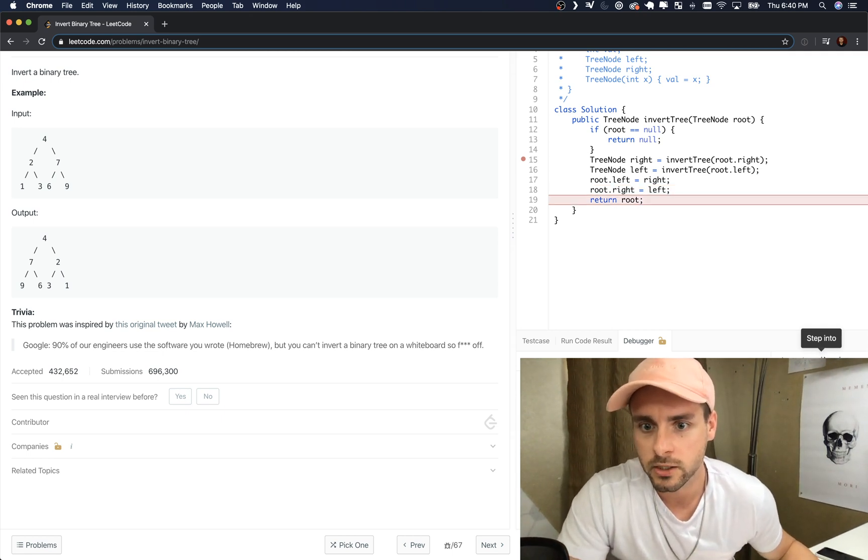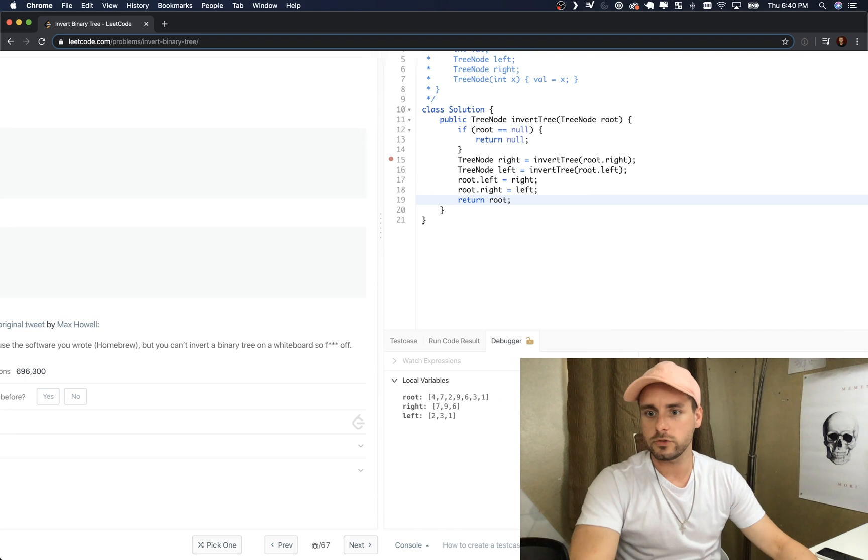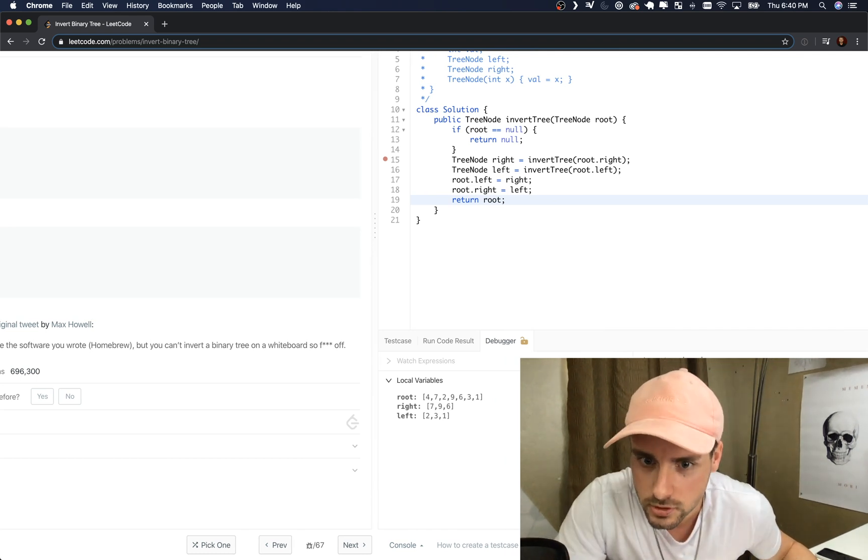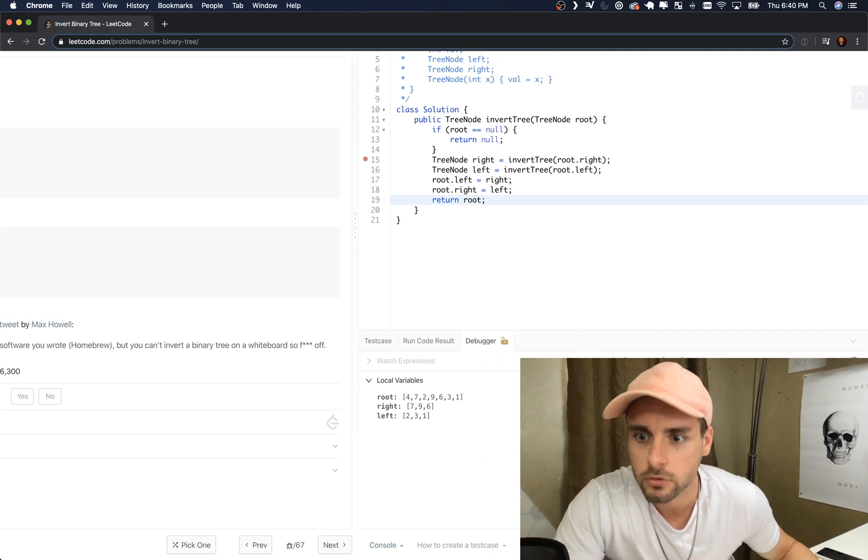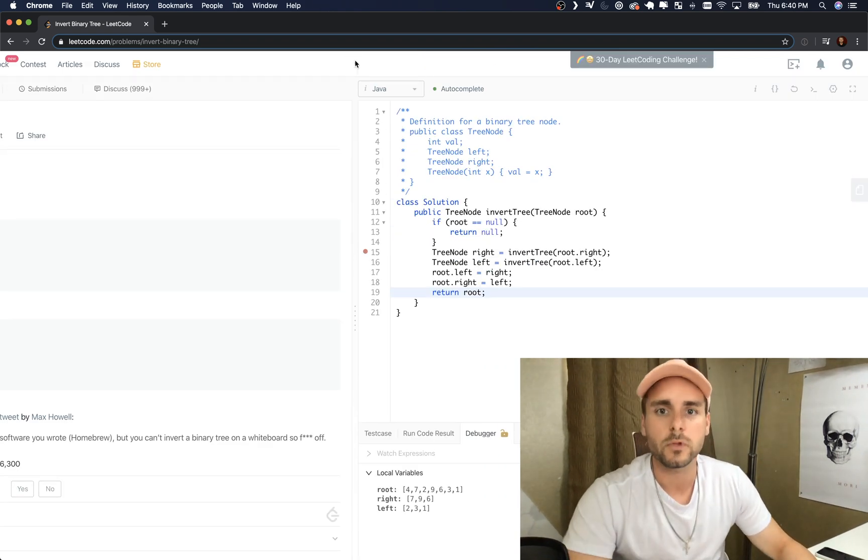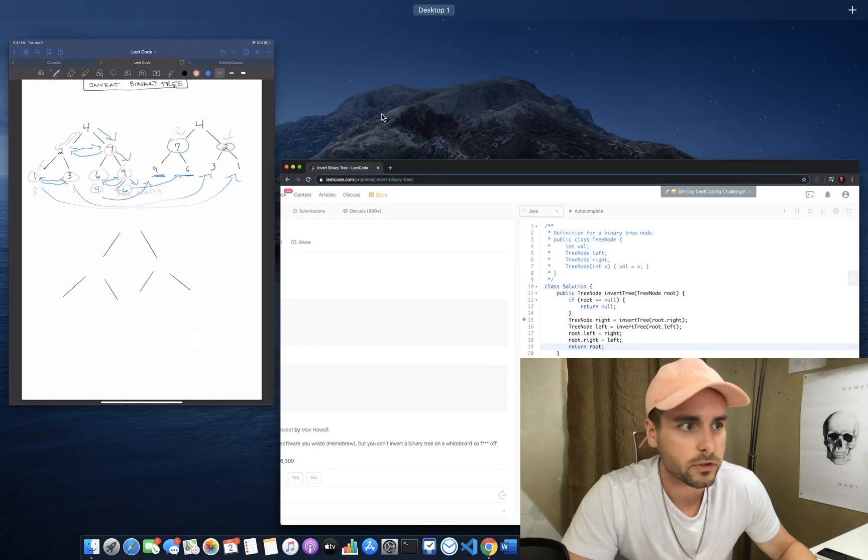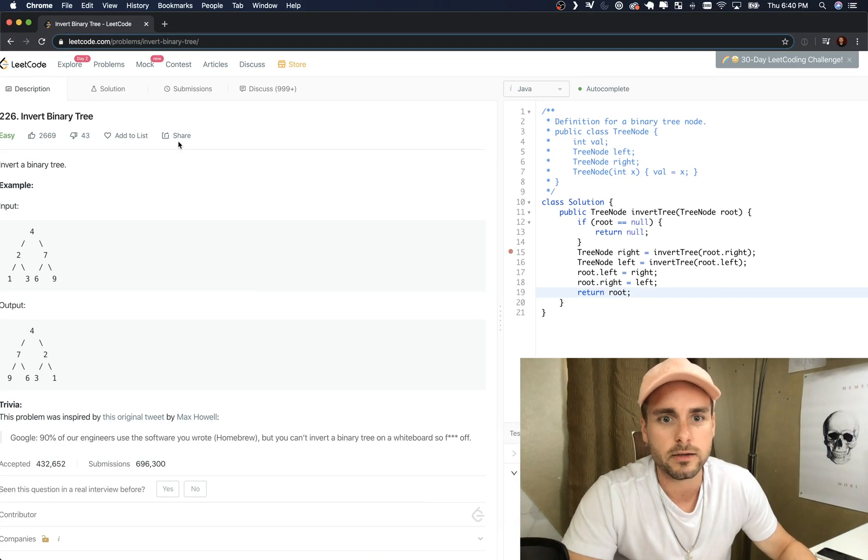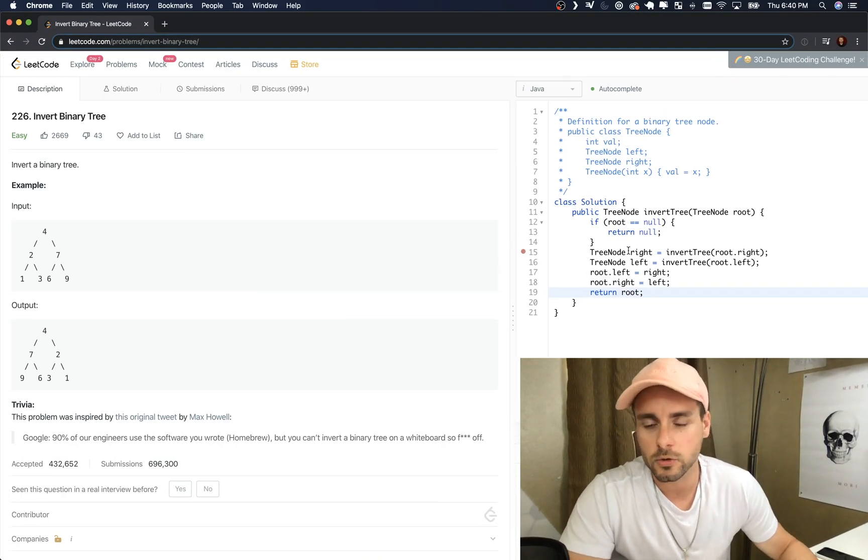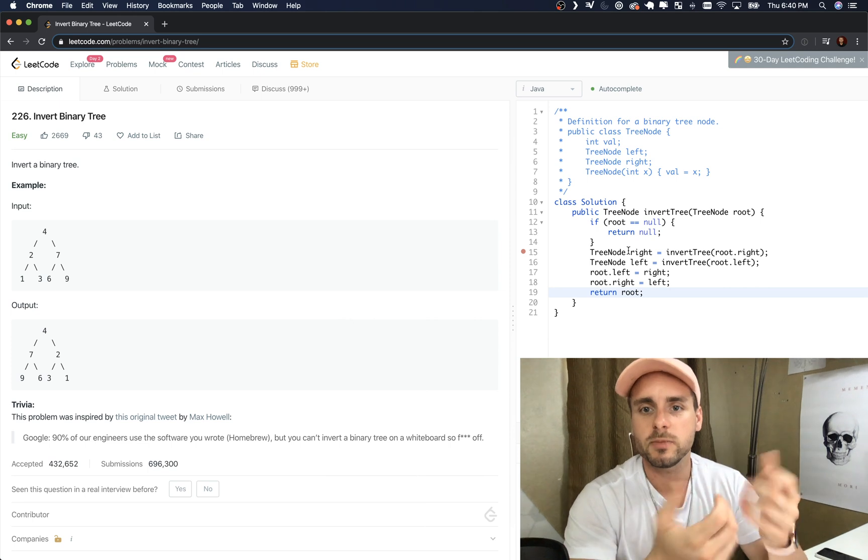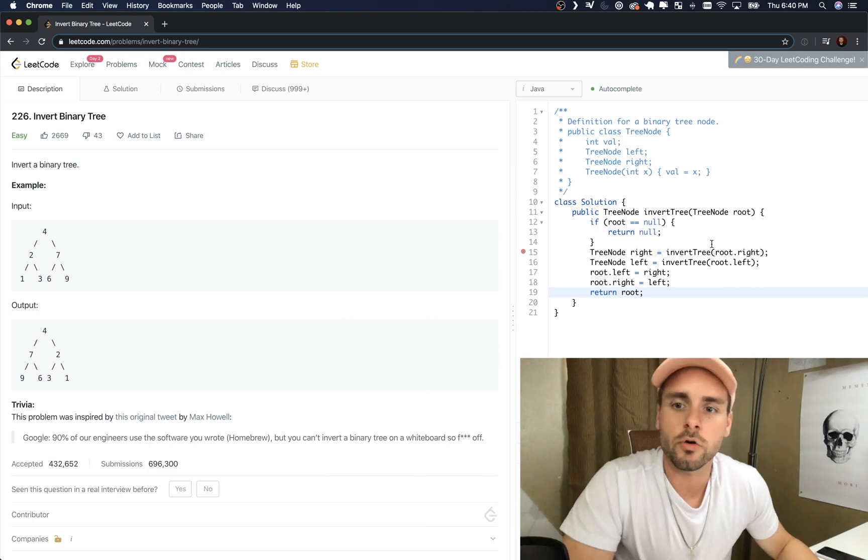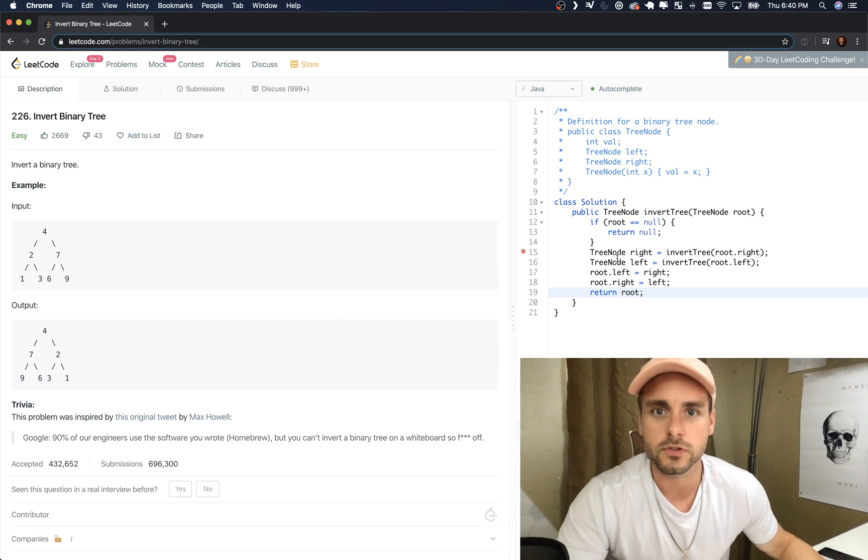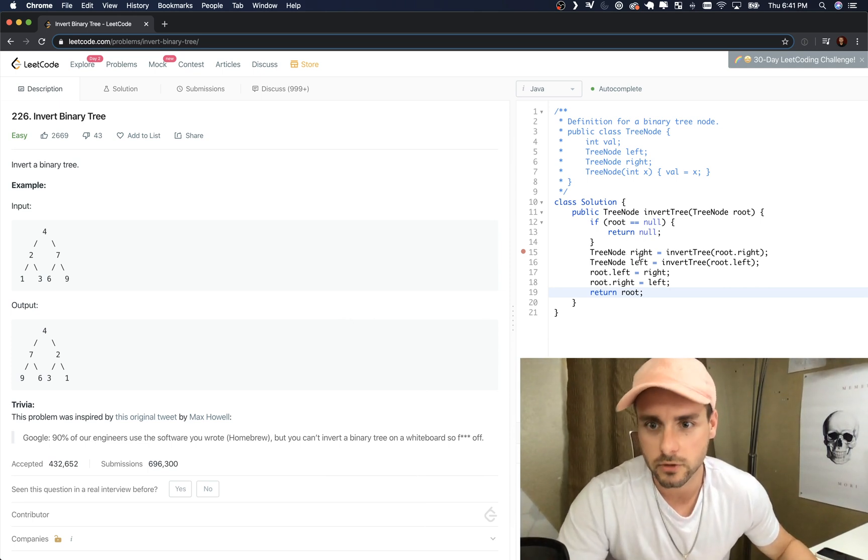And then it just returns the root, which is four, seven, nine, two, six, three, one. And that's all we had to do. Hope you guys enjoyed the video. The runtime is just O of n because we have to loop through the whole tree, and the space complexity is O of n because we're keeping a recursive stack O of n length.